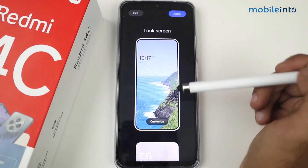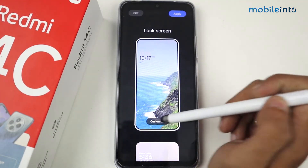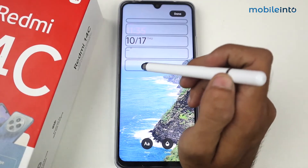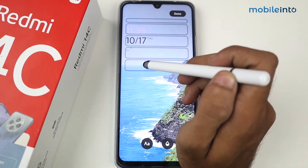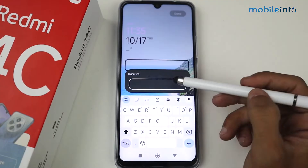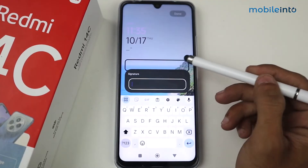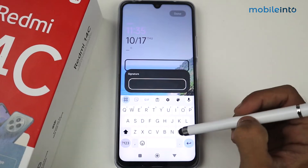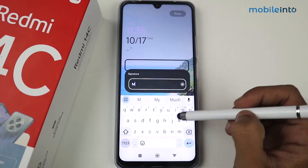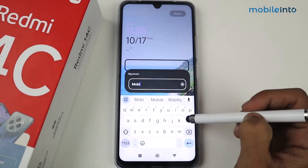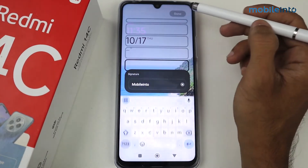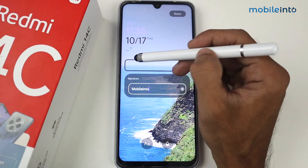Just click on Customize and then click on the watch. Now on the very last section, just tap here and we have the option of Signature. All you have to do is enter your name — I'm writing 'Mobile Into' here — and then click Done.